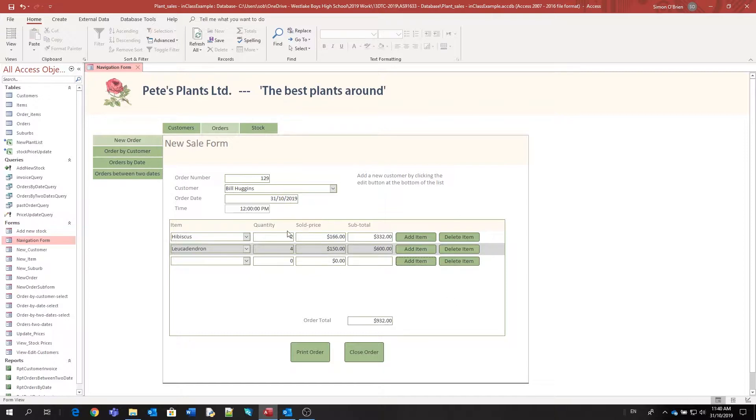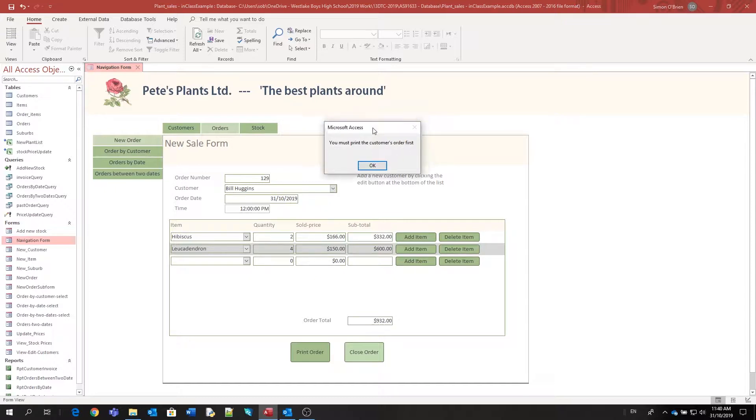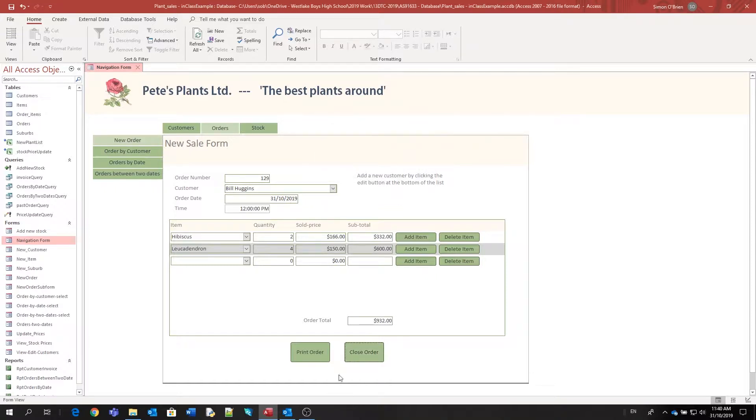So the data's in the form. What we want is on our close order button, if it's clicked, we want to send the user a message saying that they must print the customer's order first. We've got a message box popping up on that close order, but we don't want that to happen all the time. We only want that to happen if this print order button hasn't been clicked first.